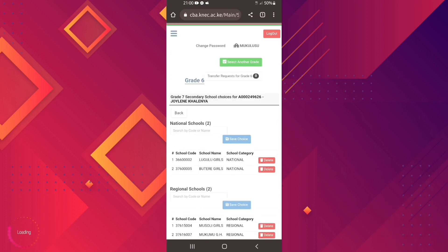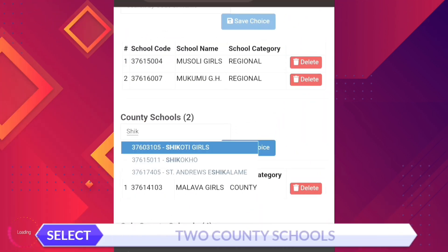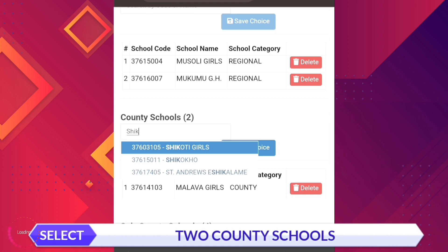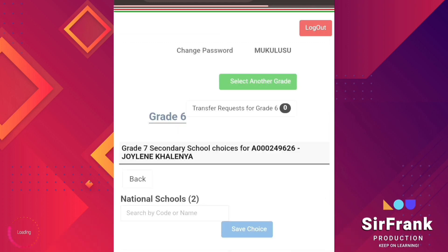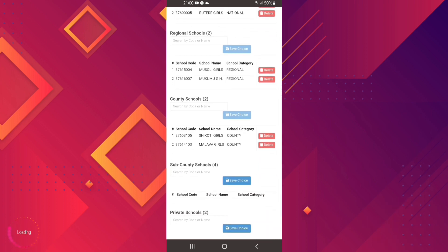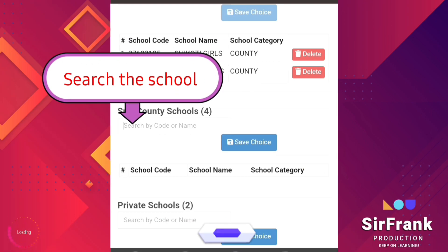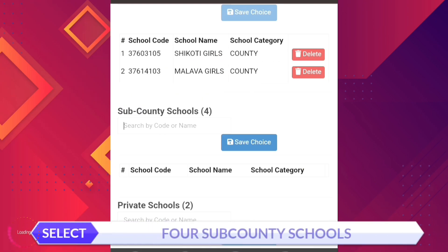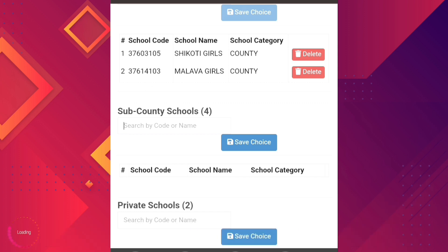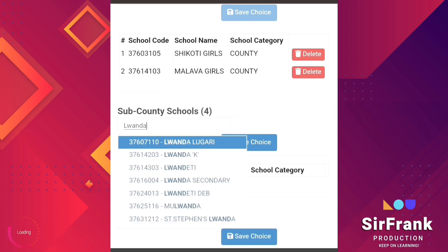We go to the third category: these are county schools, two of them. Let's repeat the same procedure. Search the school using the code or the name. Once the school is displayed, select and save.